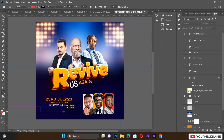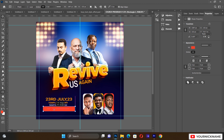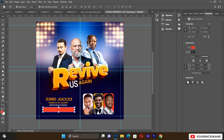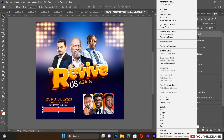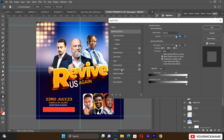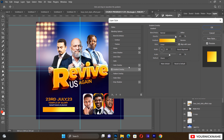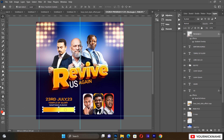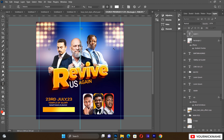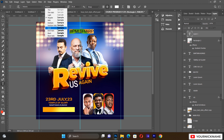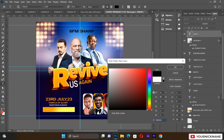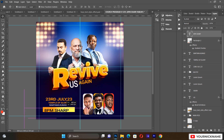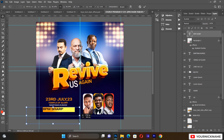Draw a small rectangle just underneath the event information. Go to the Layers panel, open Blending Options, and add a gradient fill — use a deep yellow to a light yellow gradient, then click OK. Inside this rectangle, type the program time using a bold, black-colored font. Reduce the size to fit neatly within the rectangle.